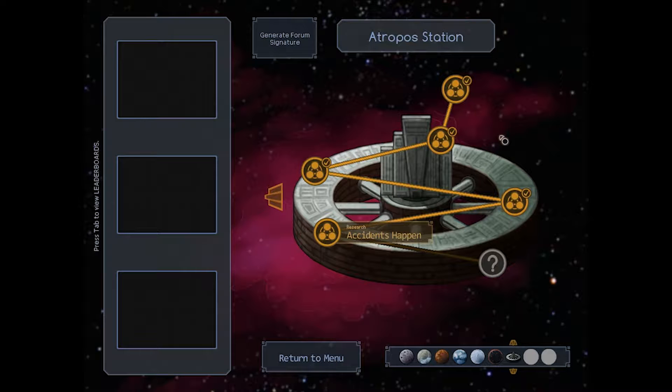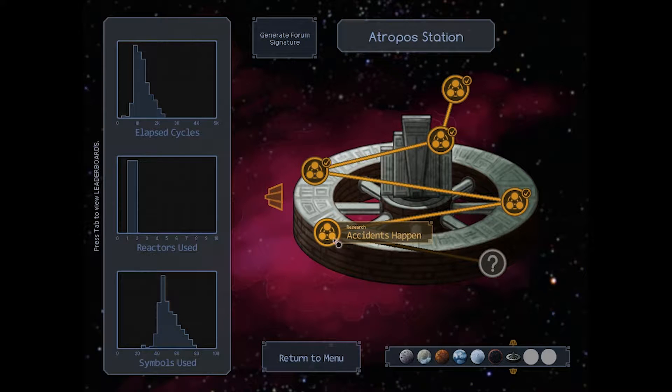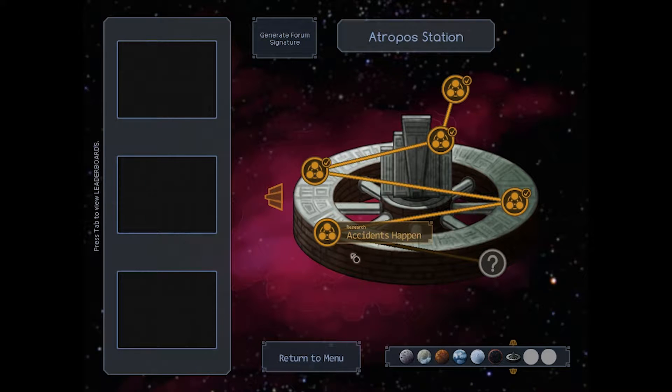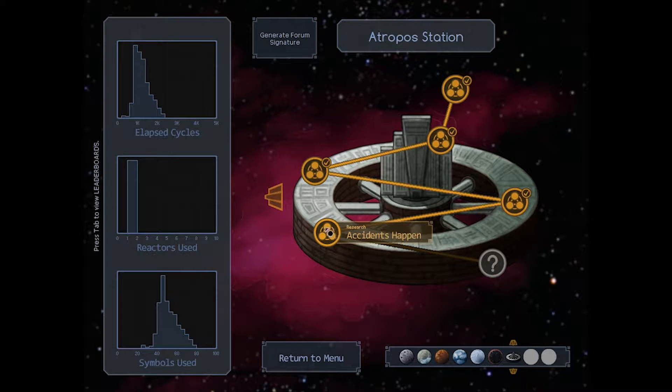We're currently on Atropos station and we're going to be taking on Accidents Happen. And just after that we'll be going after the boss for Atropos.